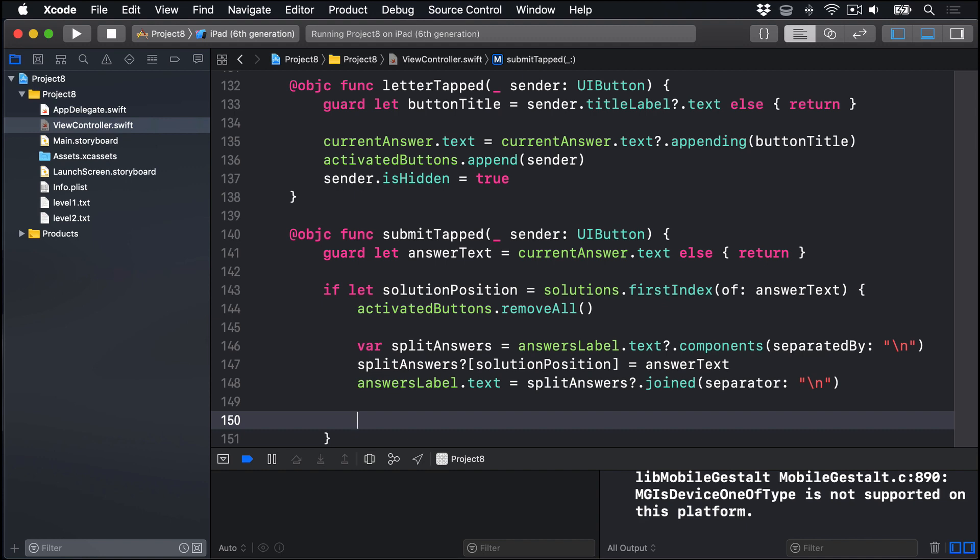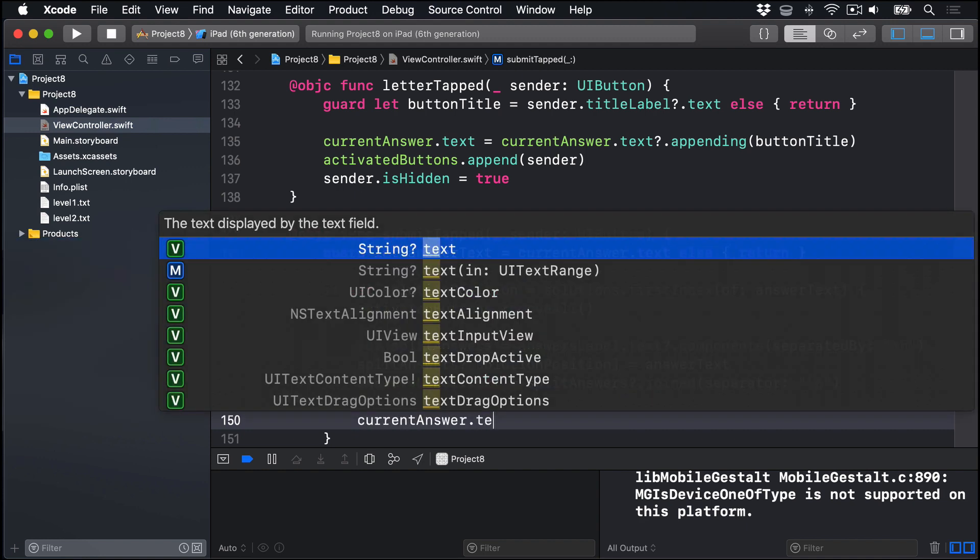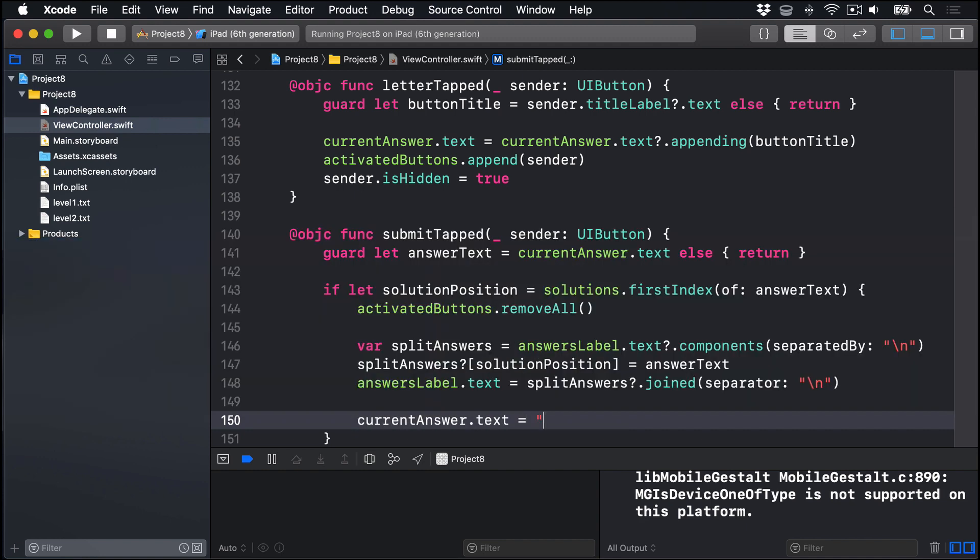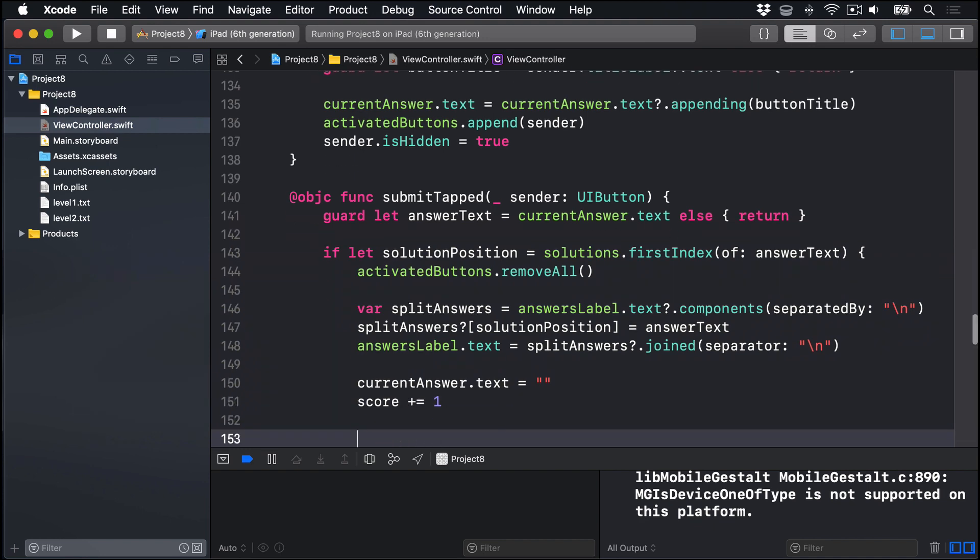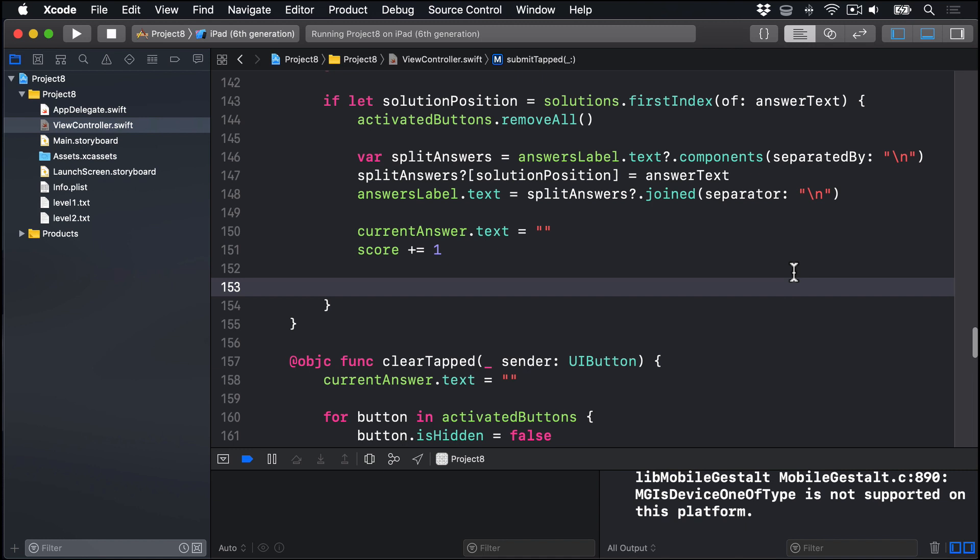Once that's done, we'll clear out our current answer text field, make it empty, add one to the score, and if that score divides into seven evenly, so there's zero left over, we know they've finished the level, so we'll show a message saying well done and gets into the next level.